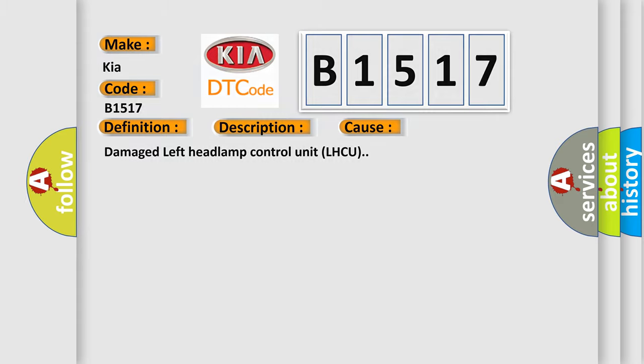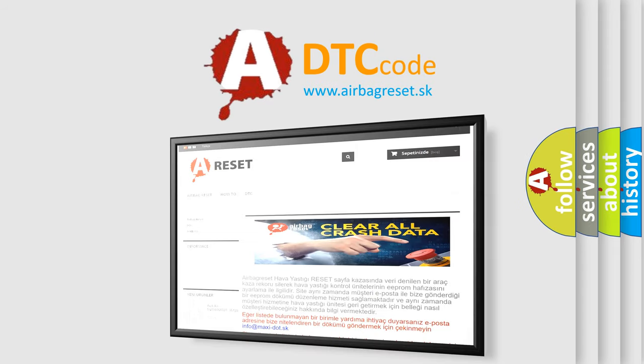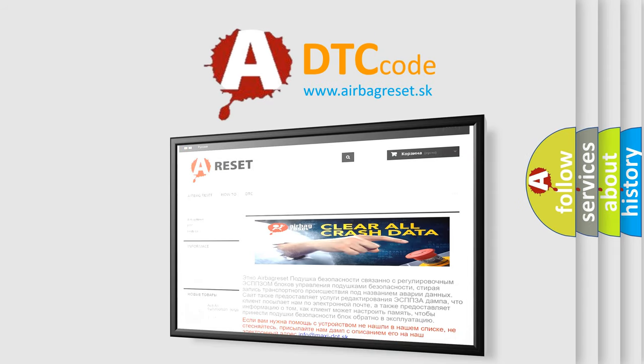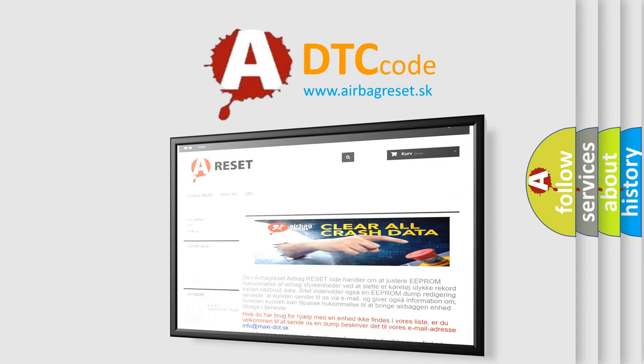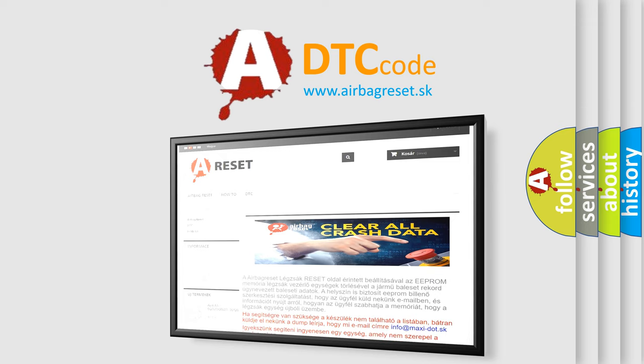The airbag reset website aims to provide information in 52 languages. Thank you for your attention and stay tuned for the next video.